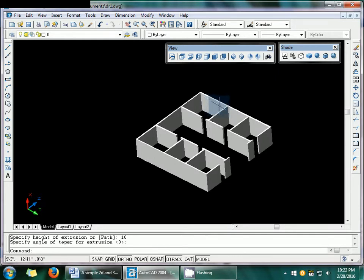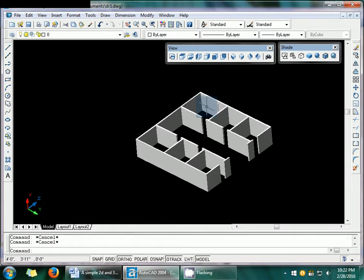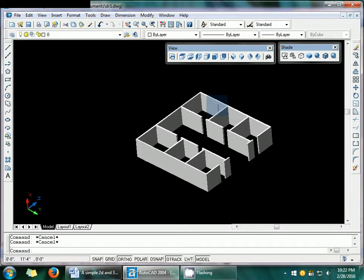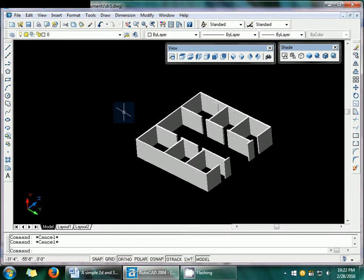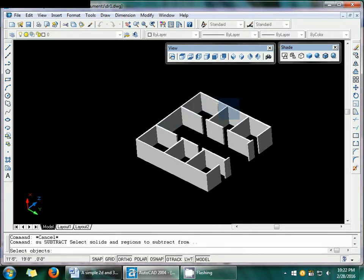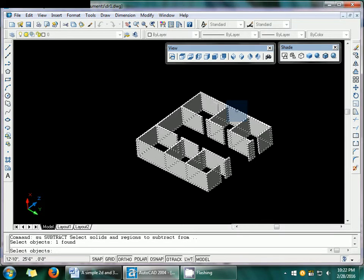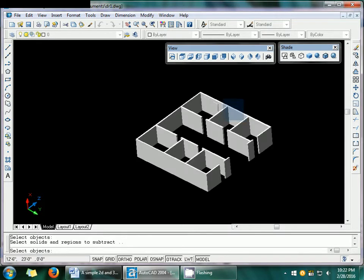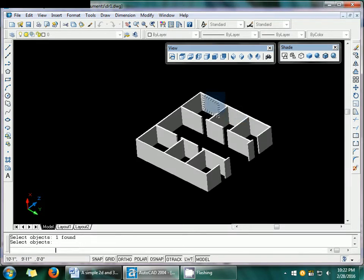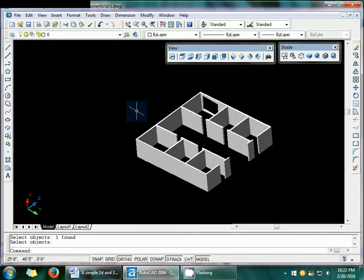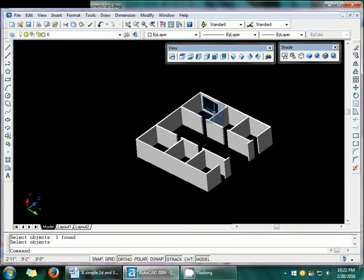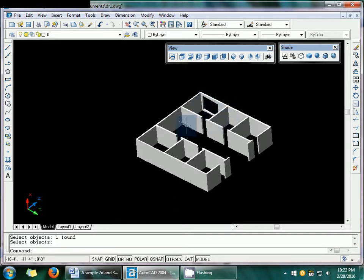And now if I want to subtract this part from this all of the structures, so SU or subtract command I can use. First select this structure and then the structure here and enter. So you can find that this structure is subtracted from the structures. Or I have a window here.